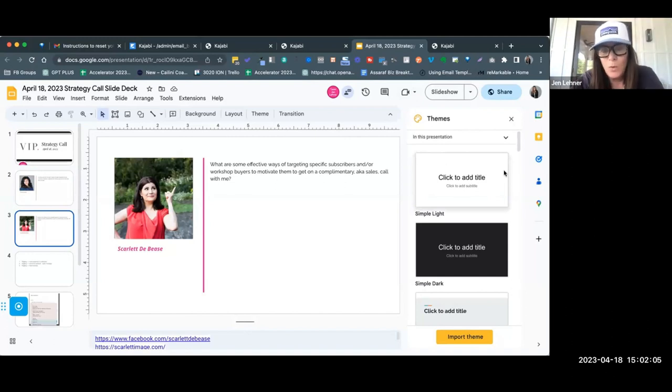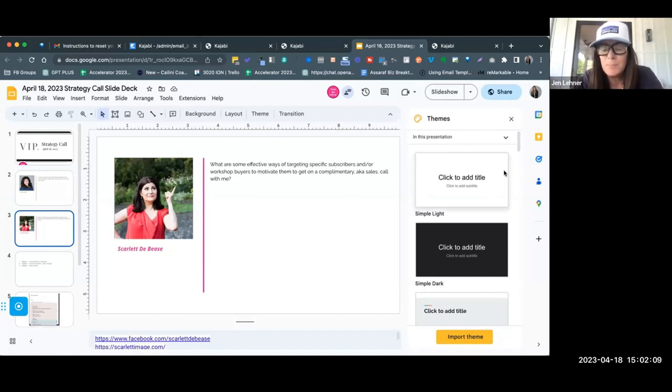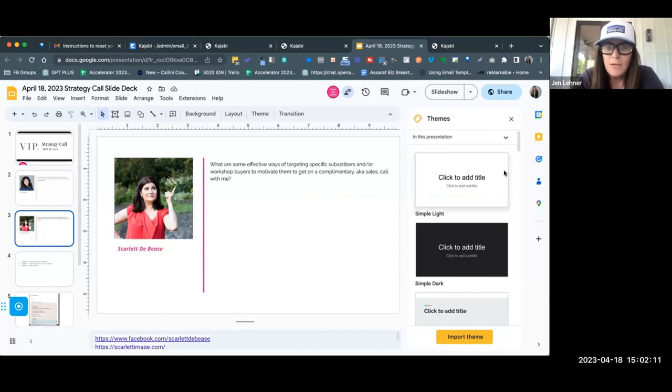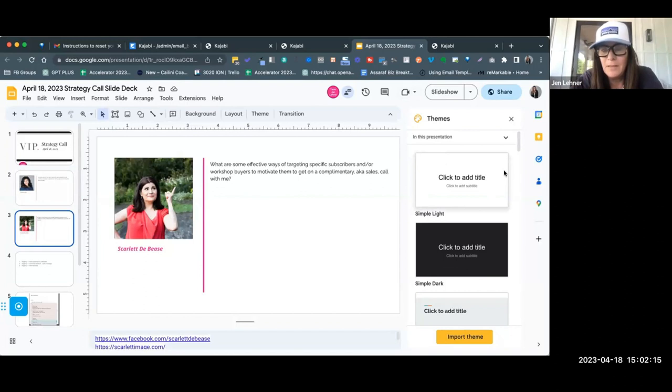So Scarlett says, what are some effective ways of targeting specific subscribers and workshop buyers to motivate them to get on a complimentary, aka sales call with me?